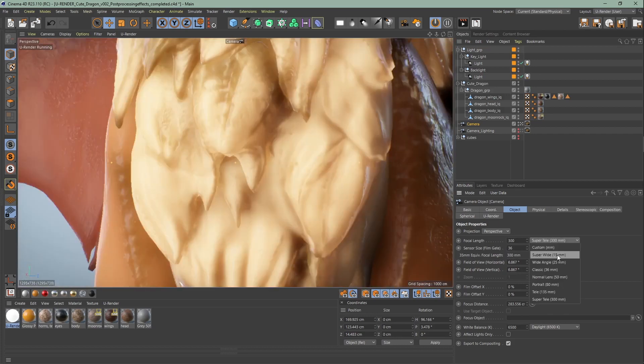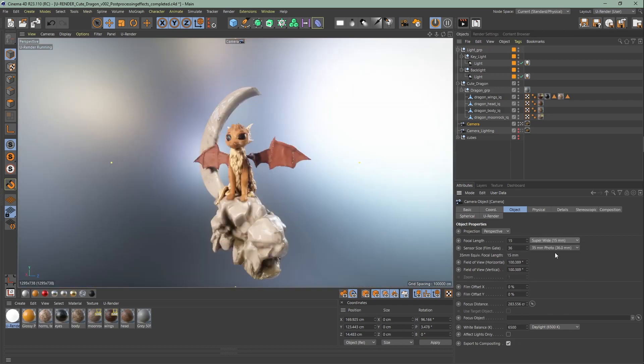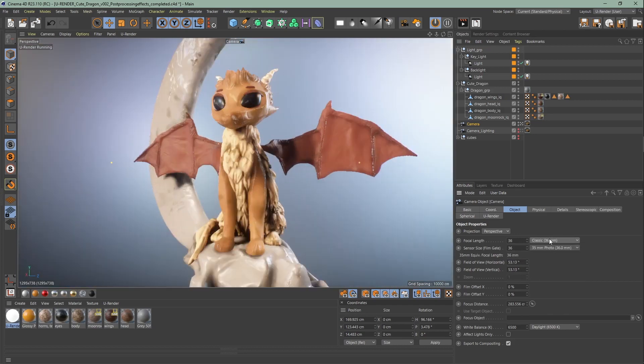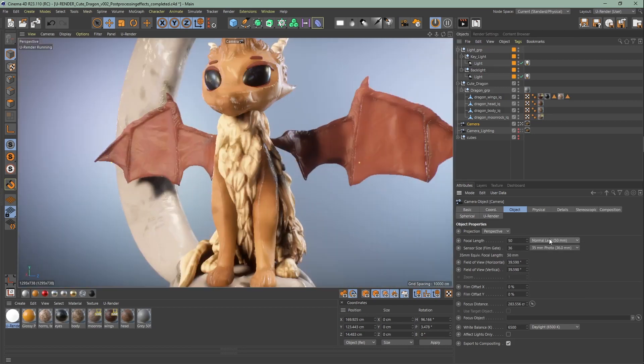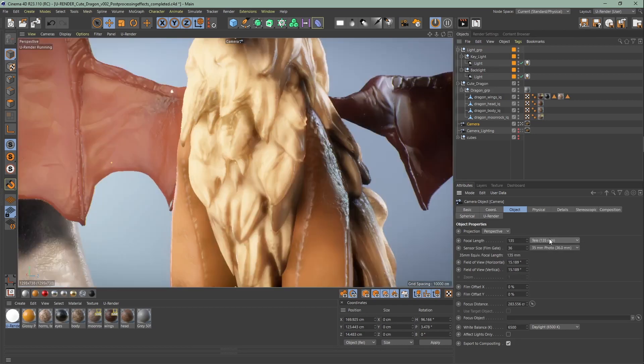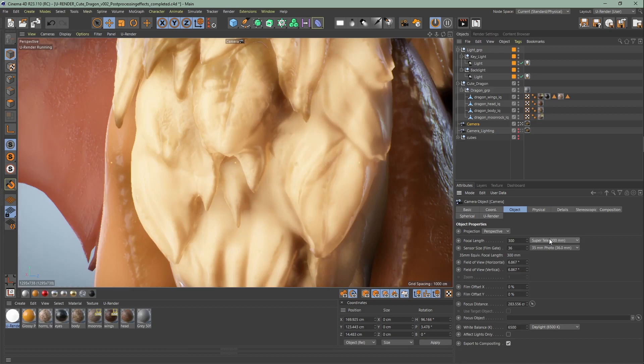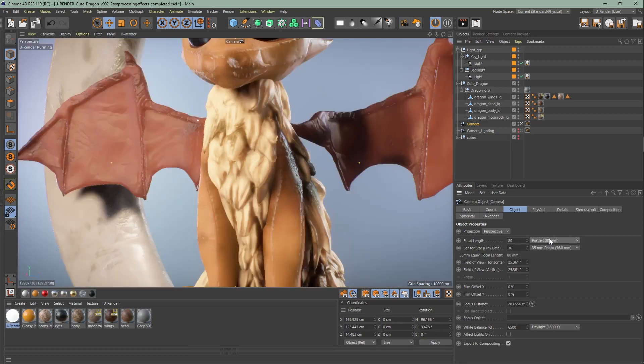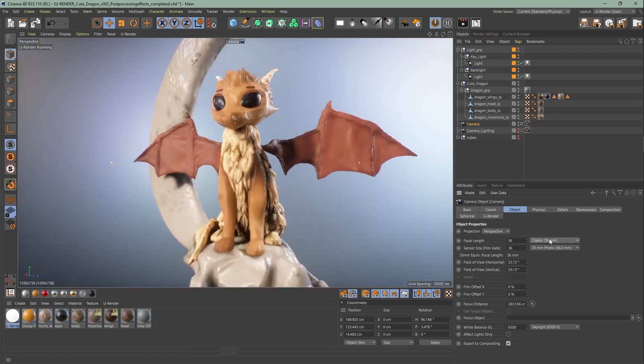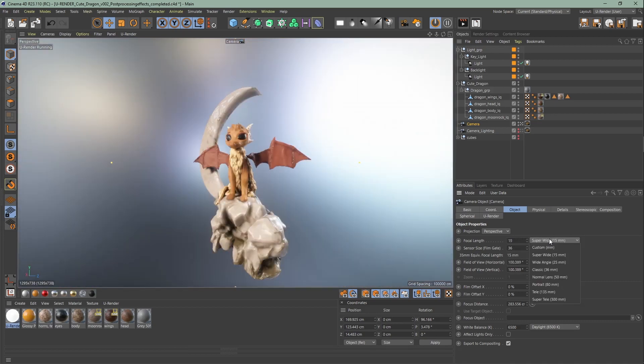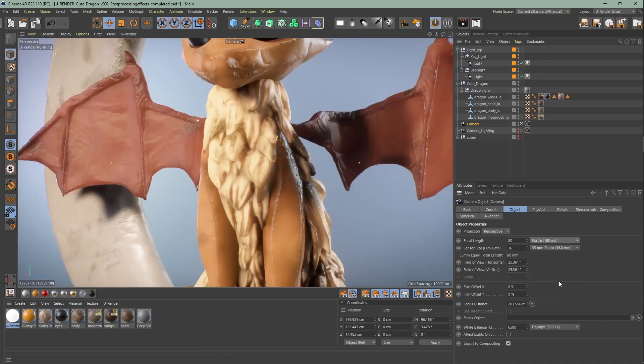With telephoto lenses you can make things look smaller, far away, or even cute. On the other hand, with wide angle lenses you can make things look large and powerful. For the dragon I will change the focal length to portrait.